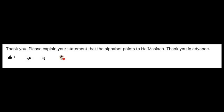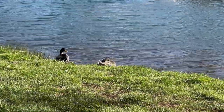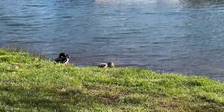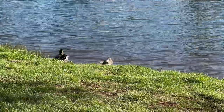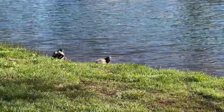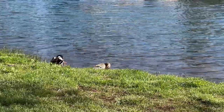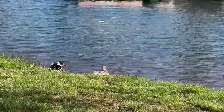Please explain your statement that the alphabet points to Hamashiach. This is something mentioned in our last Q&A, and they wanted a bit more color on why you said that. I'm not a splitting-hair kind of person, but I call it the alphabet. Now the Tyrians changed it over, however — just to say it — the alphabet would point to Hamashiach.